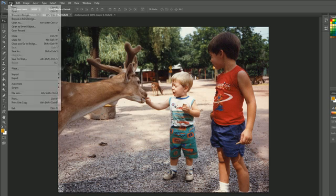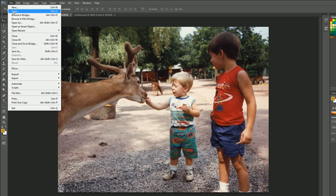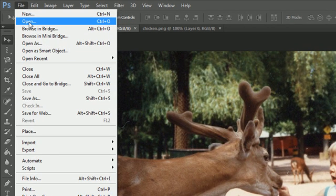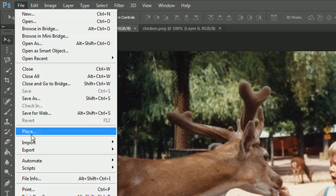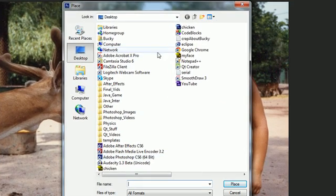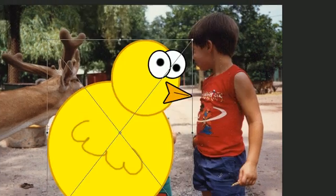Unlike before where we went File > Open again, what you need to do whenever you want to take an existing image and put it inside the document is hit File > Place.